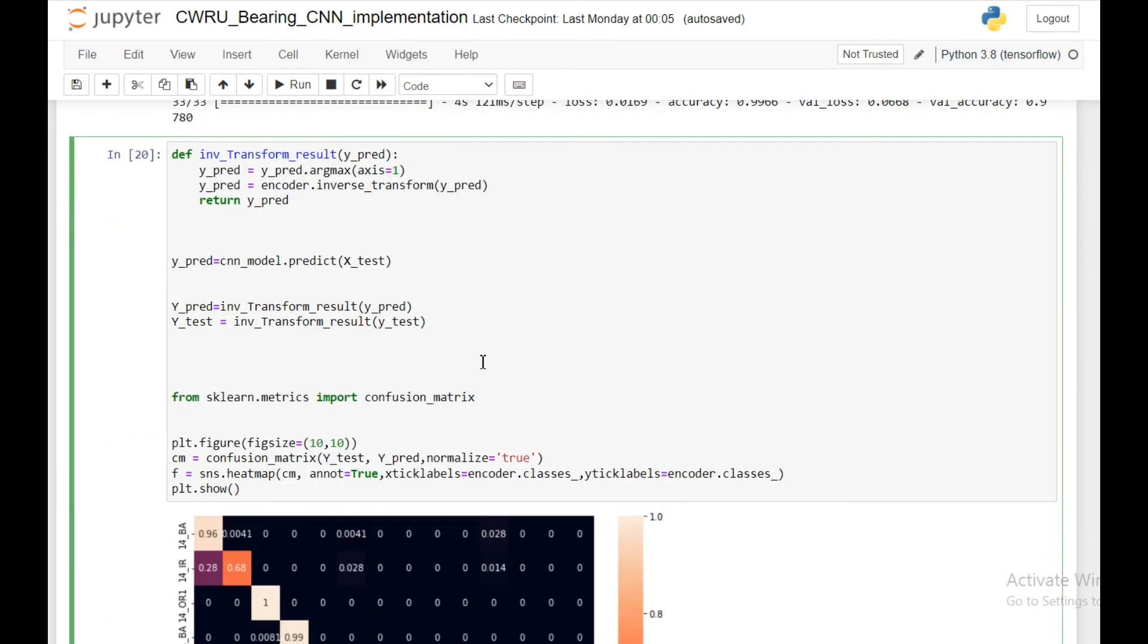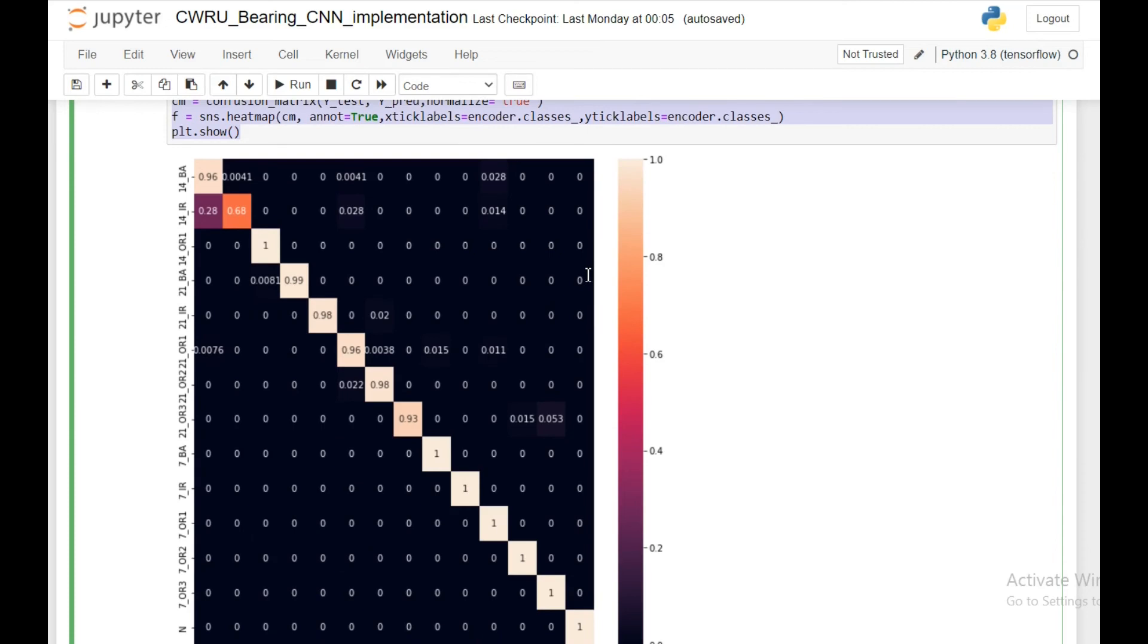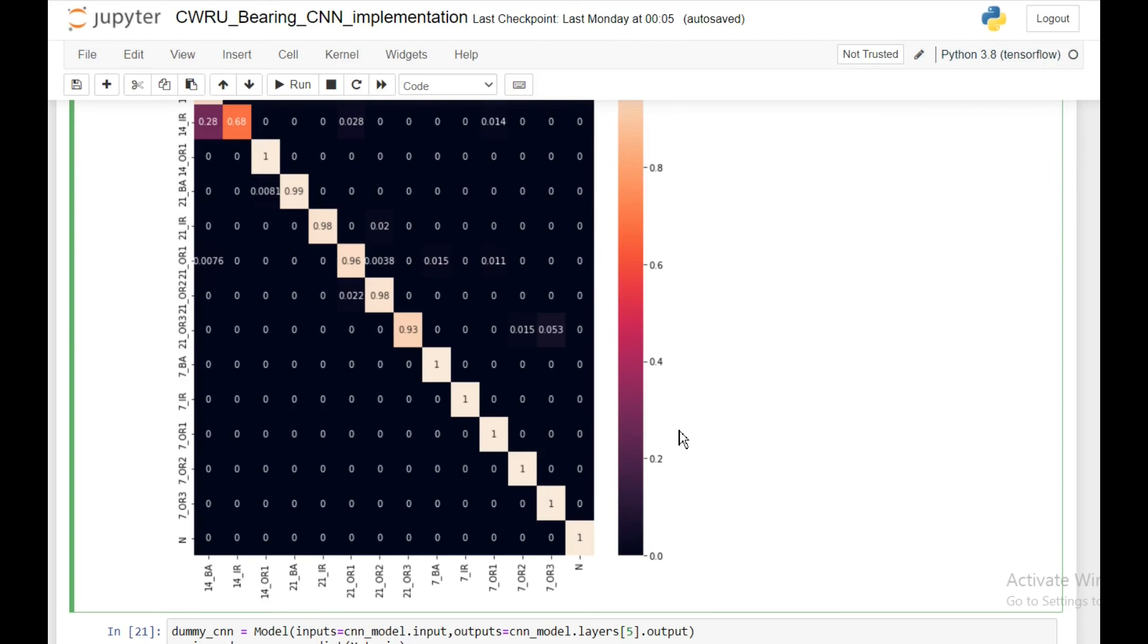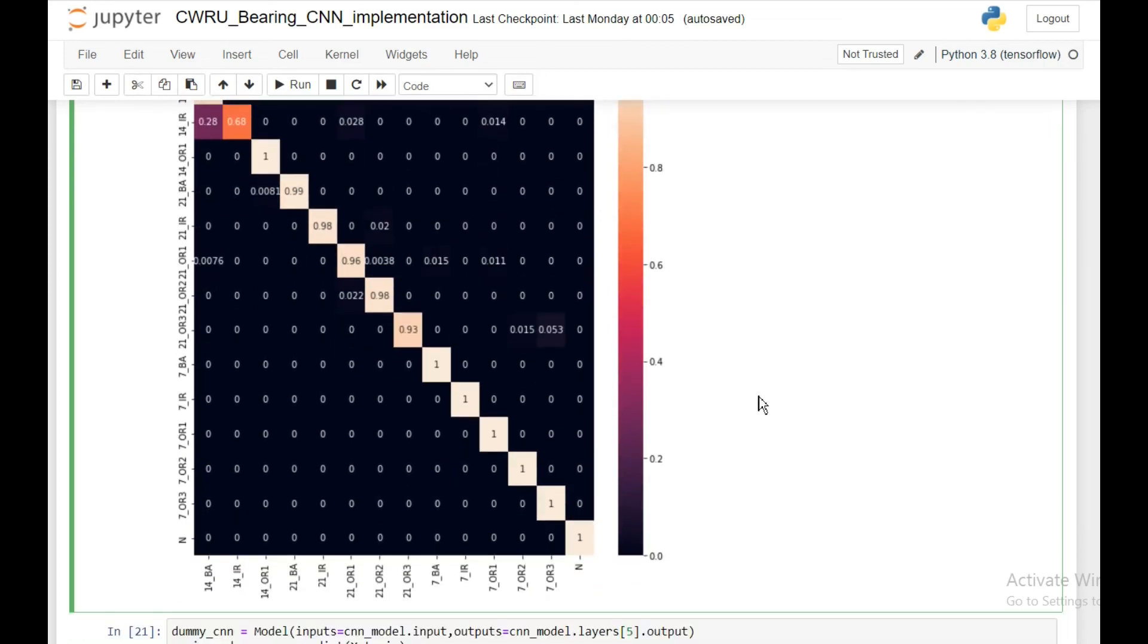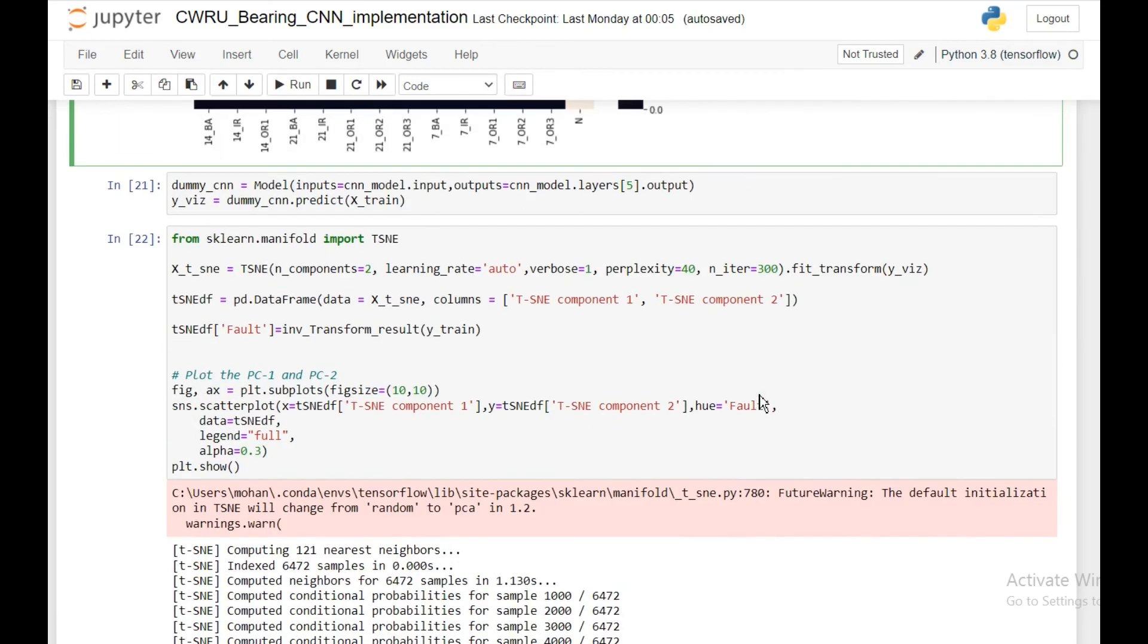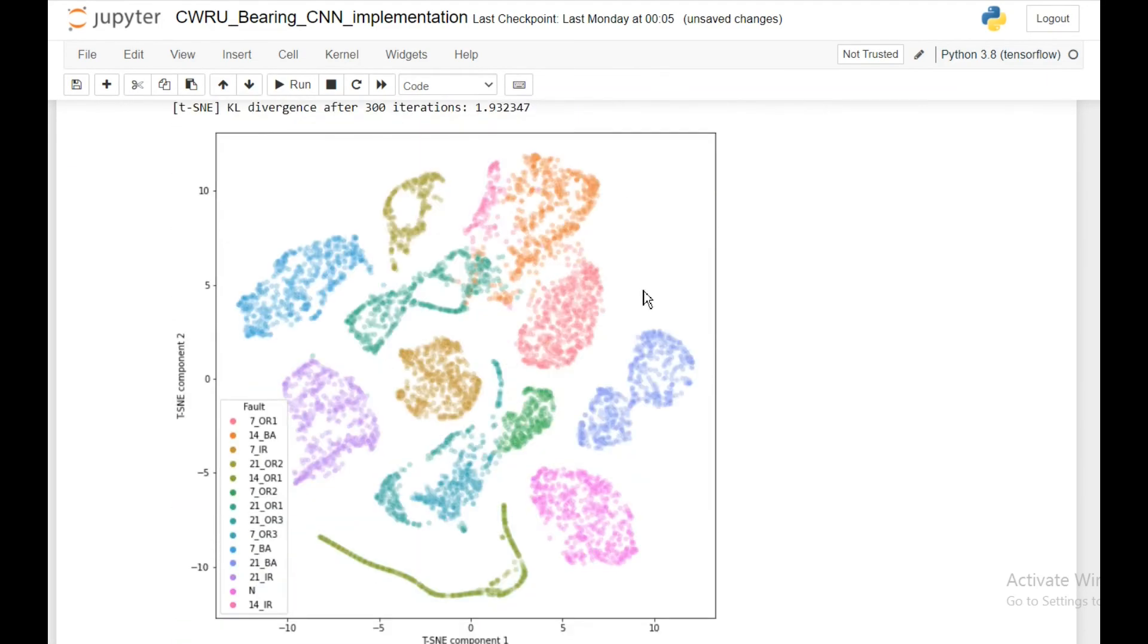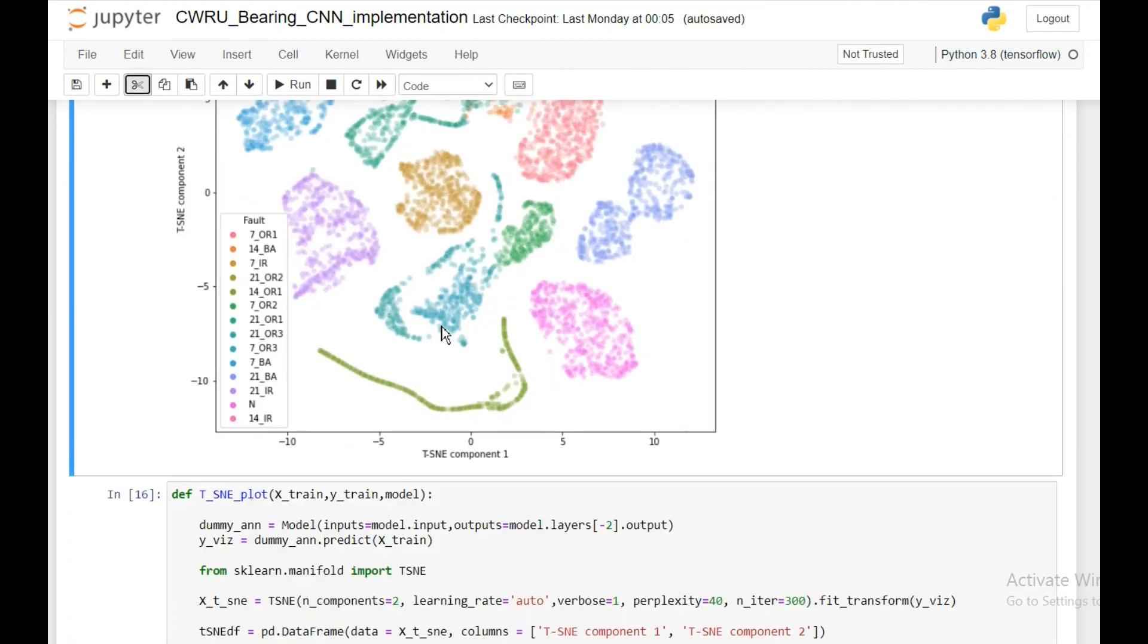Then I'm going to plot the heat map of confusion matrix. This is how it looks like, which is also fairly good. There are some misclassifications here but except for that it's pretty good. Then I'm doing a t-SNE plot of the penultimate layer and this is how it looks like.